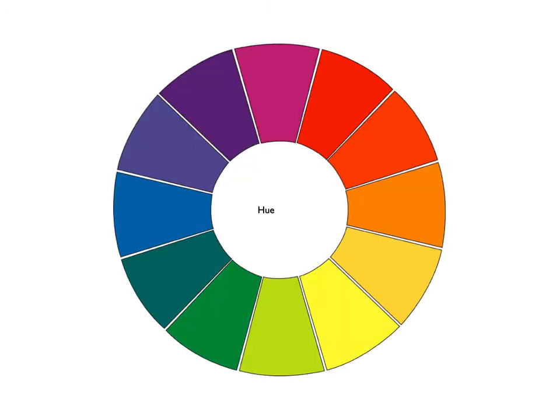Last we have the tertiary colors — those that fall in between. You have red-orange, yellow-orange, yellow-green, blue-green, blue-violet, and red-violet.